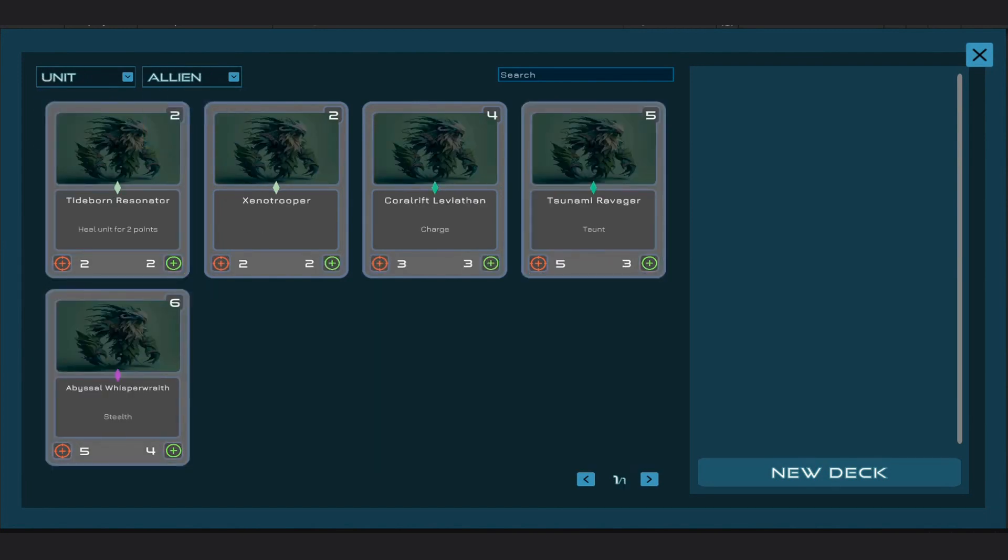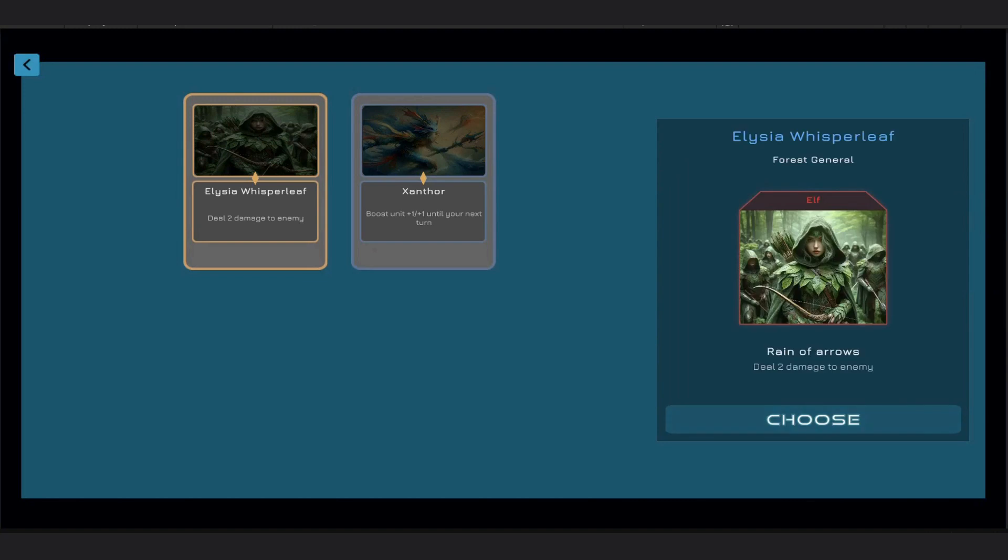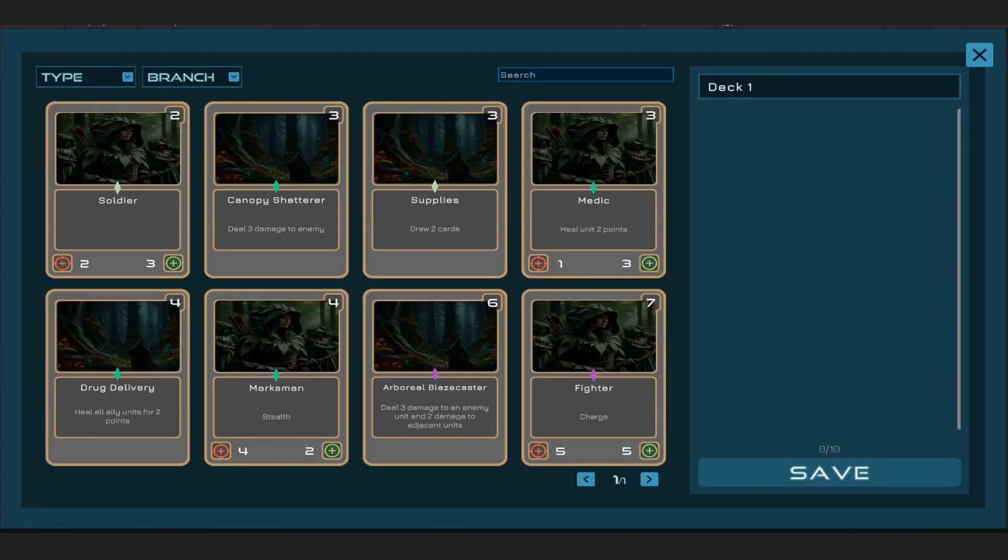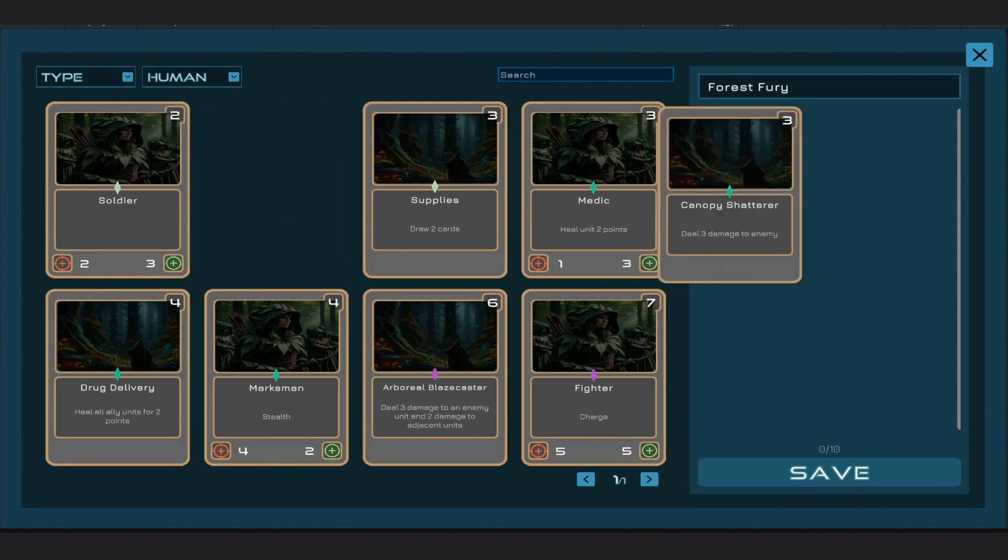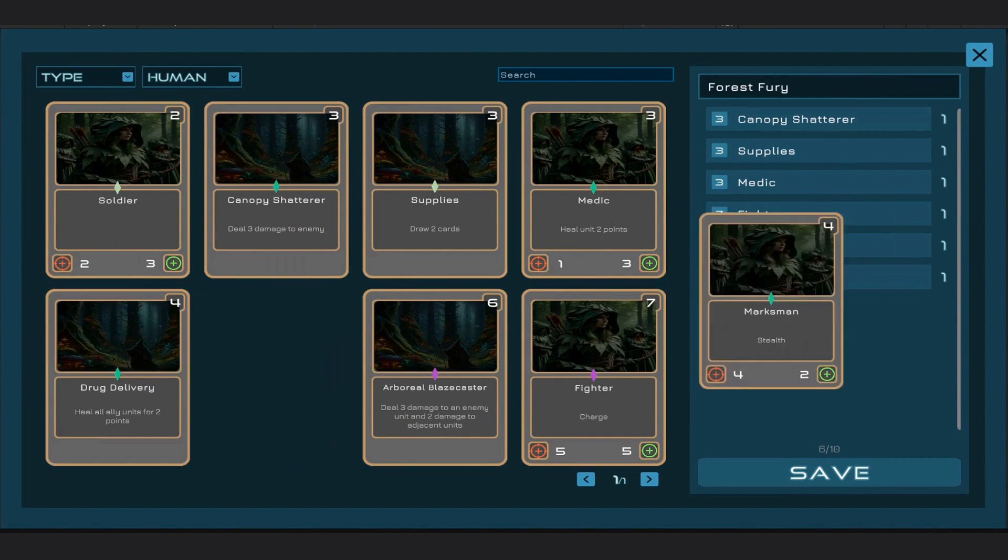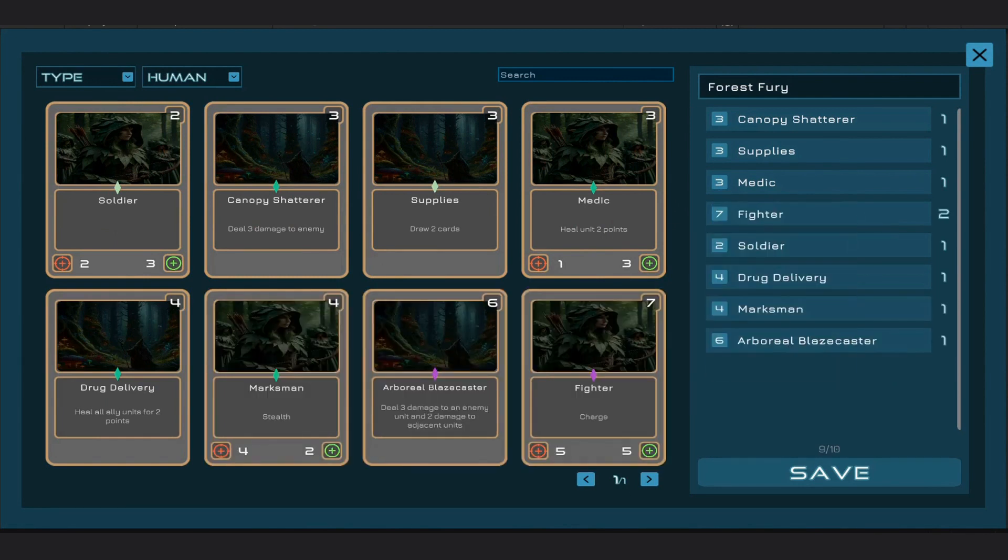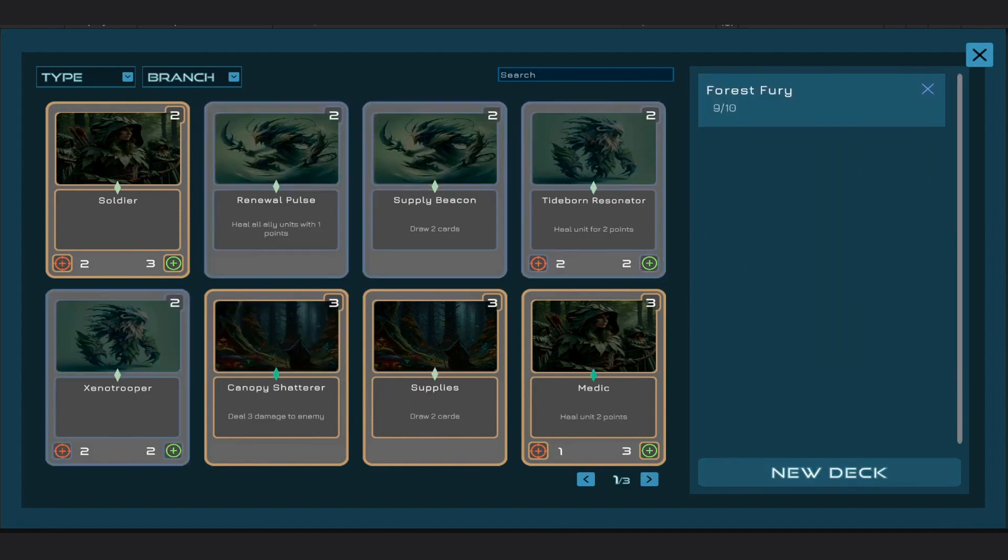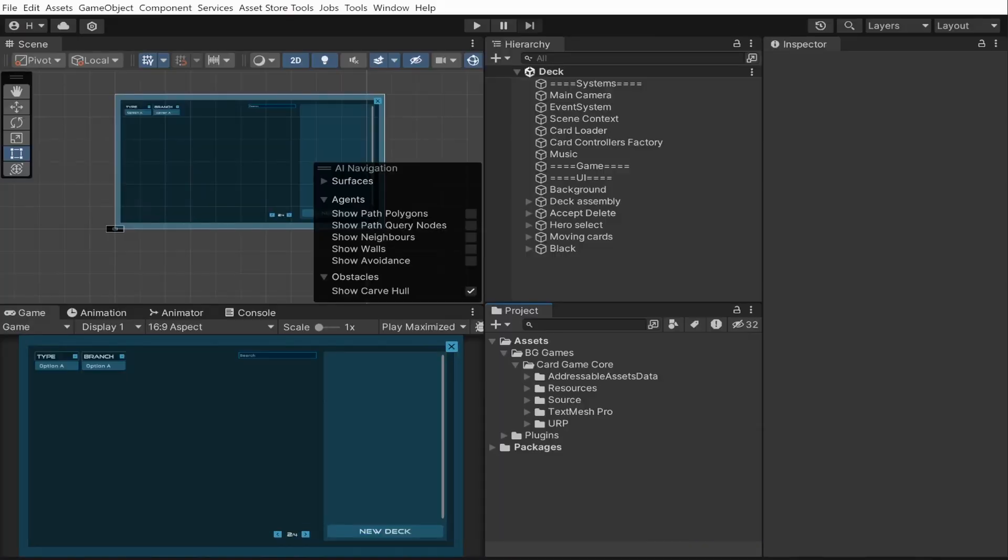Let's create a new deck using the human race and call it Forest Fury. I will drag a few spells and units here, but there is something missing right now. I want to add a taunt card to my deck, so let's do that.